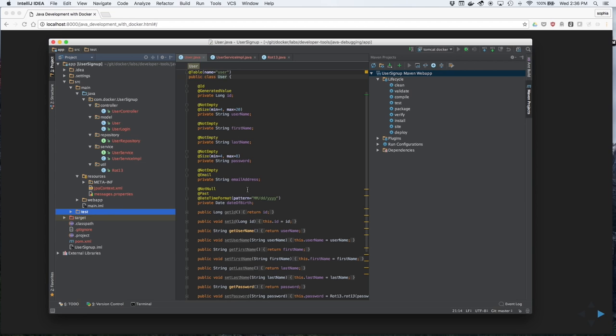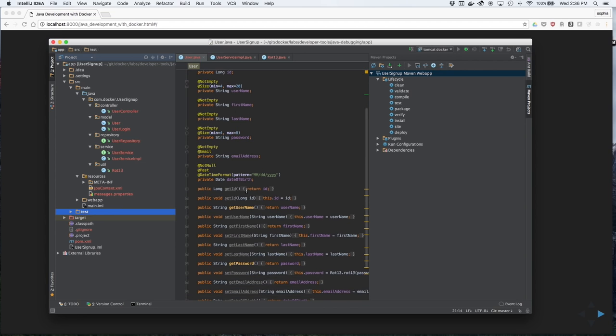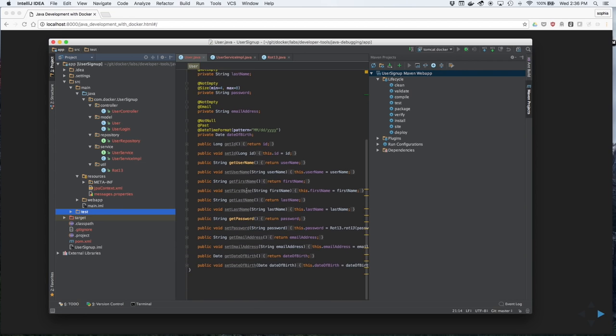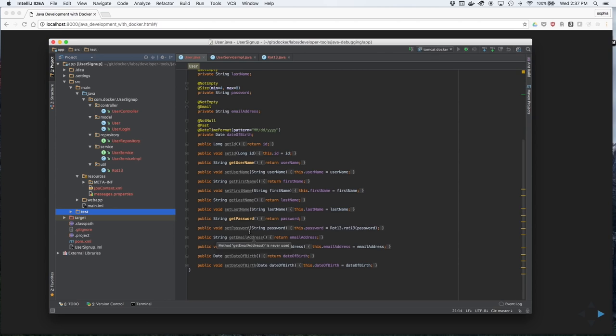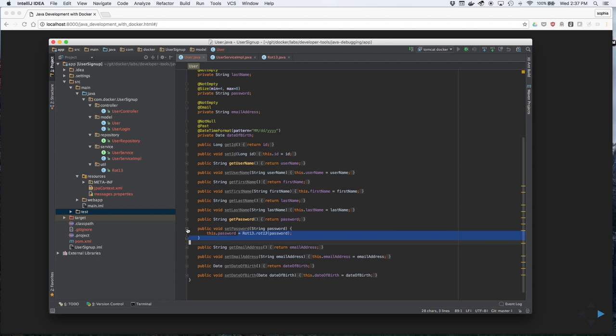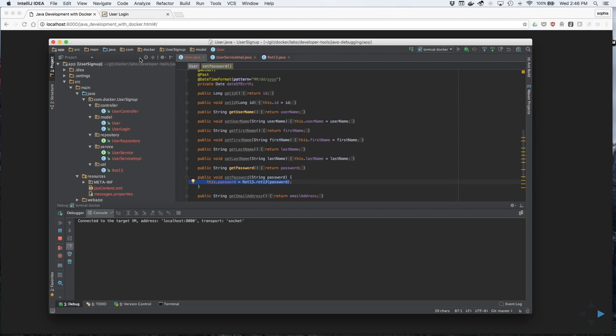Next, let's see what's going on with the password. If we look at the code that sets the password, we notice that it applies Rotation13 or Rot13, which scrambles the letters of the password.